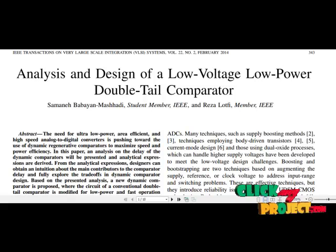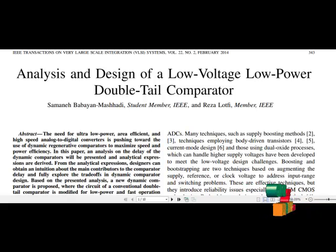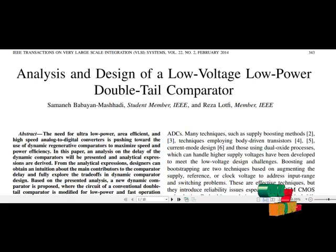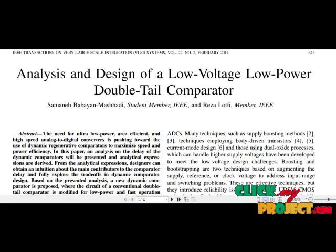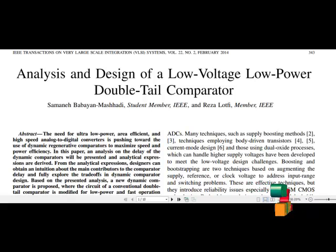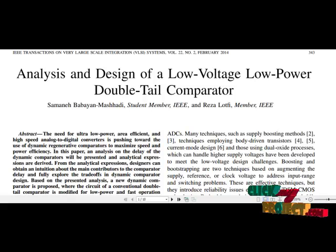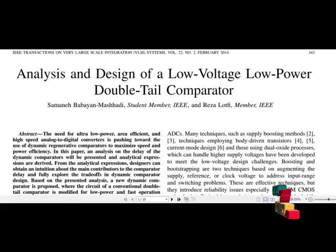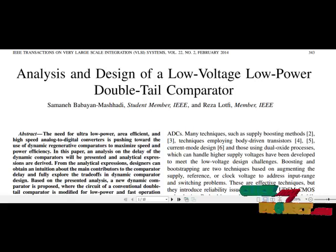Many techniques such as boosting methods, techniques employing body-driven transistors, current smooth transition, and those using dual supply processes to handle higher supply voltages have been developed to meet the low-voltage design challenges. Boosting and bootstrapping are two techniques based on augmentation of the supply reference voltage to address input range and switching problems.